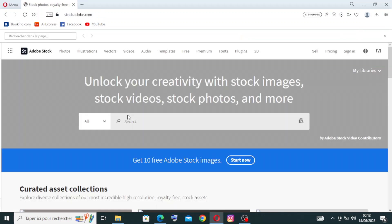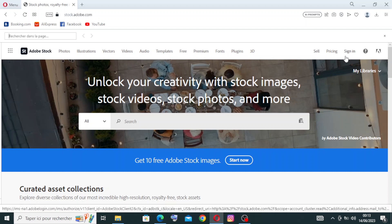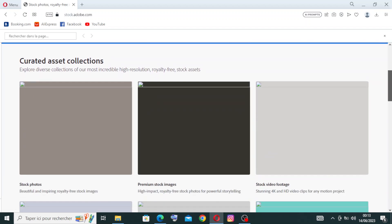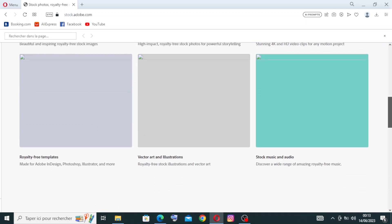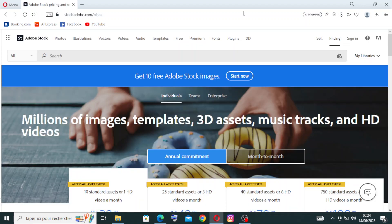This website, as everyone knows, is a popular online marketplace for digital creative assets, including stock photos, illustrations, videos, and templates. It's operated by Adobe, a renowned software company known for its creative tools like Photoshop, Illustrator, and Premiere Pro.